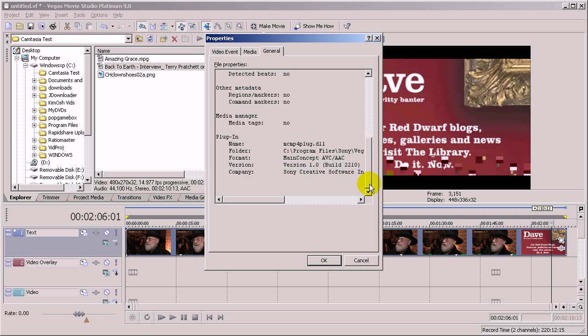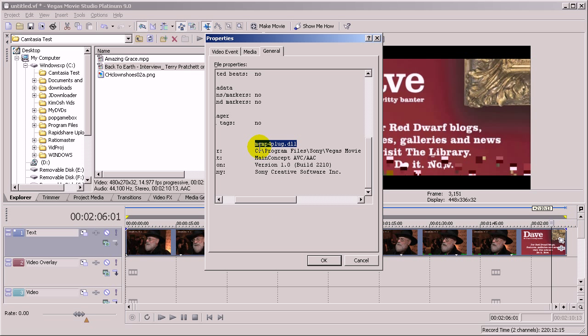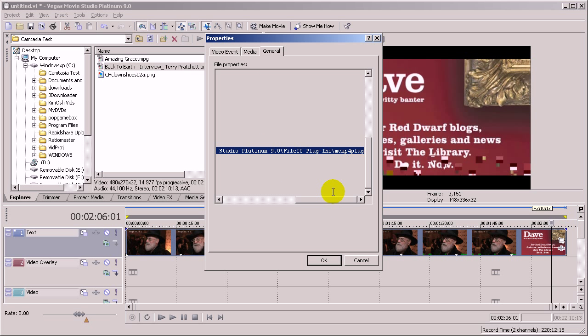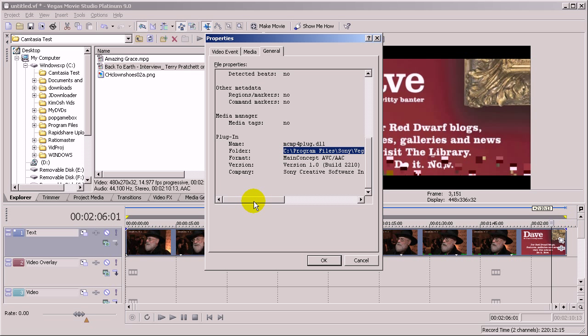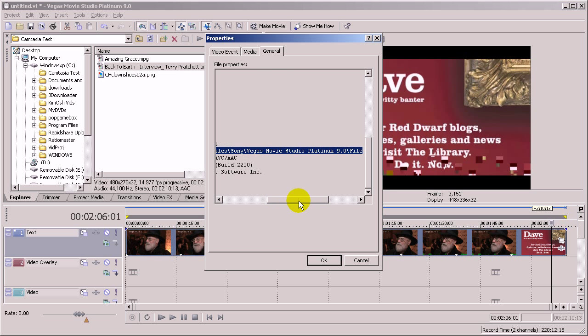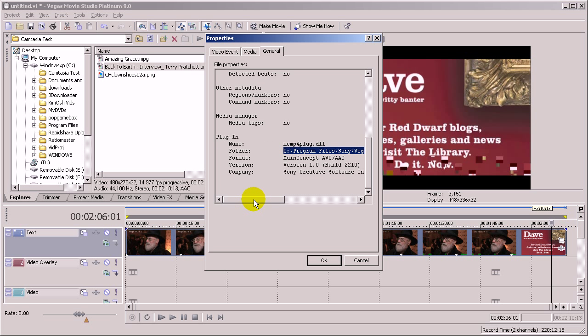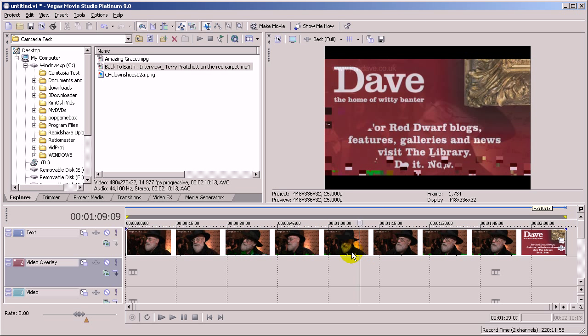If I scroll down to the bottom here, you can see that it's using this DLL file which is in this folder. I'm using Sony Vegas Movie Studio here but I think it's similar for all the Sony Vegas products. So I know which codec this file is using.